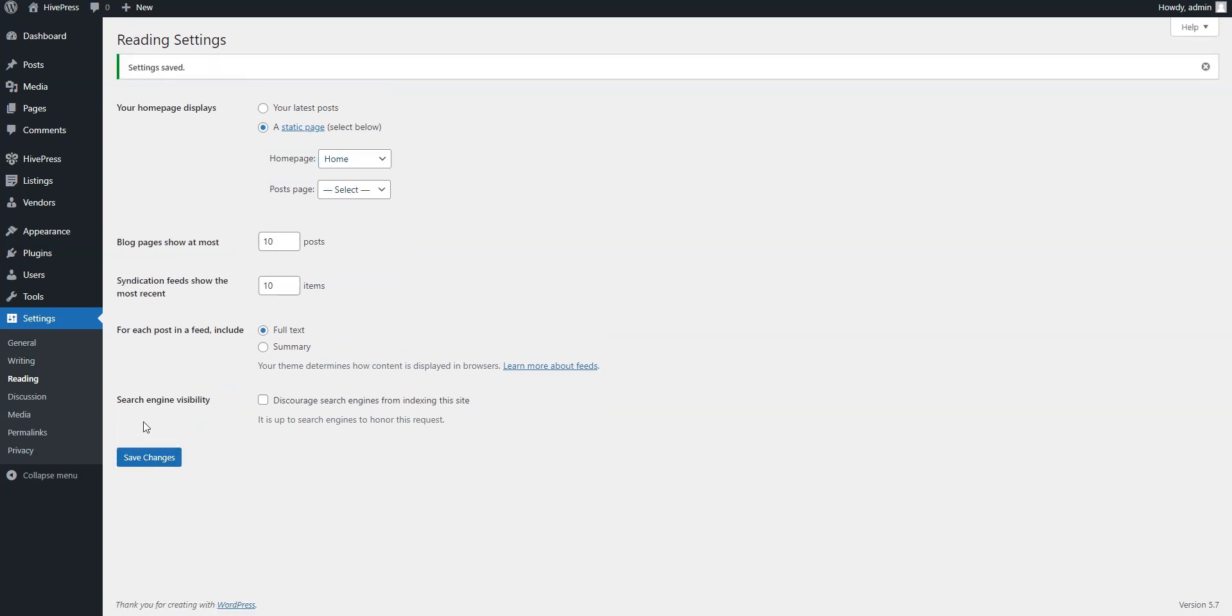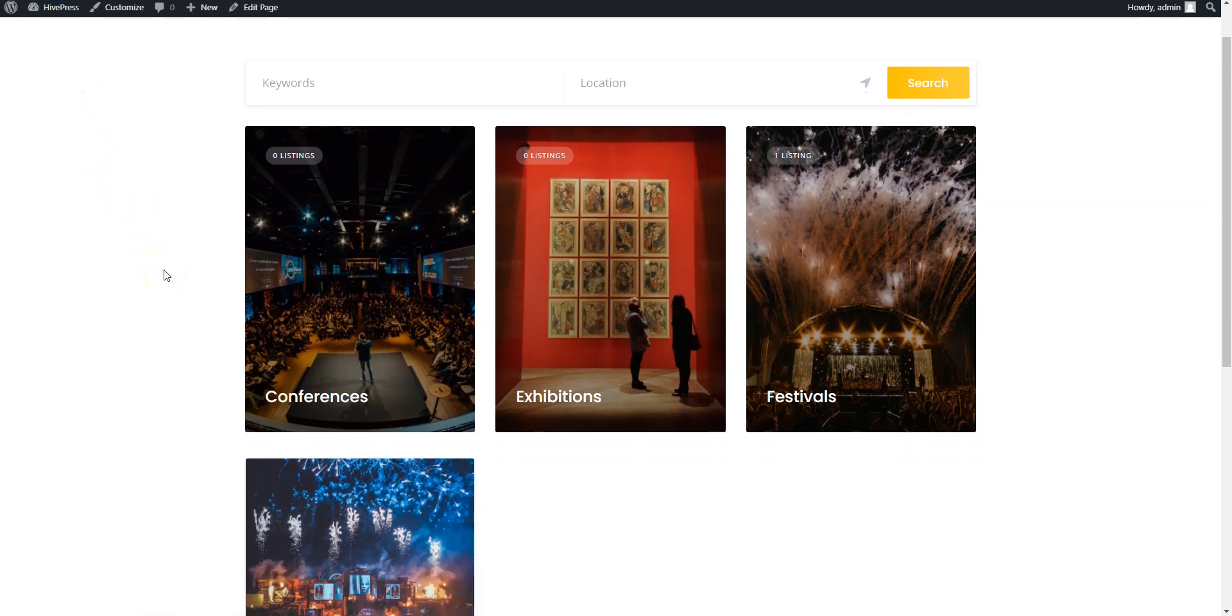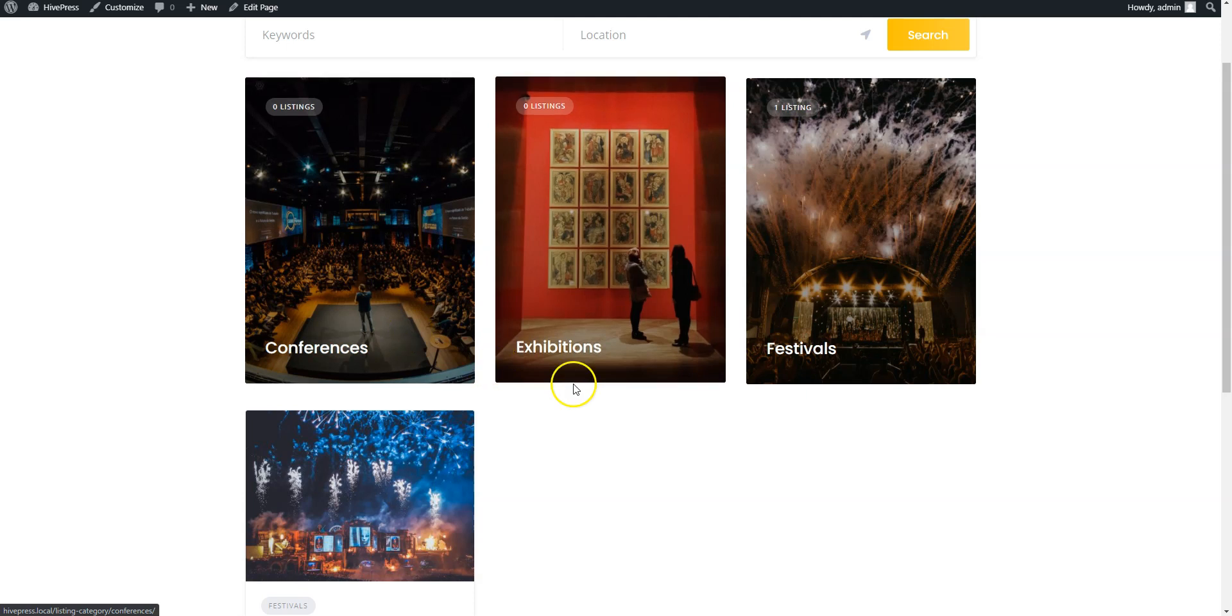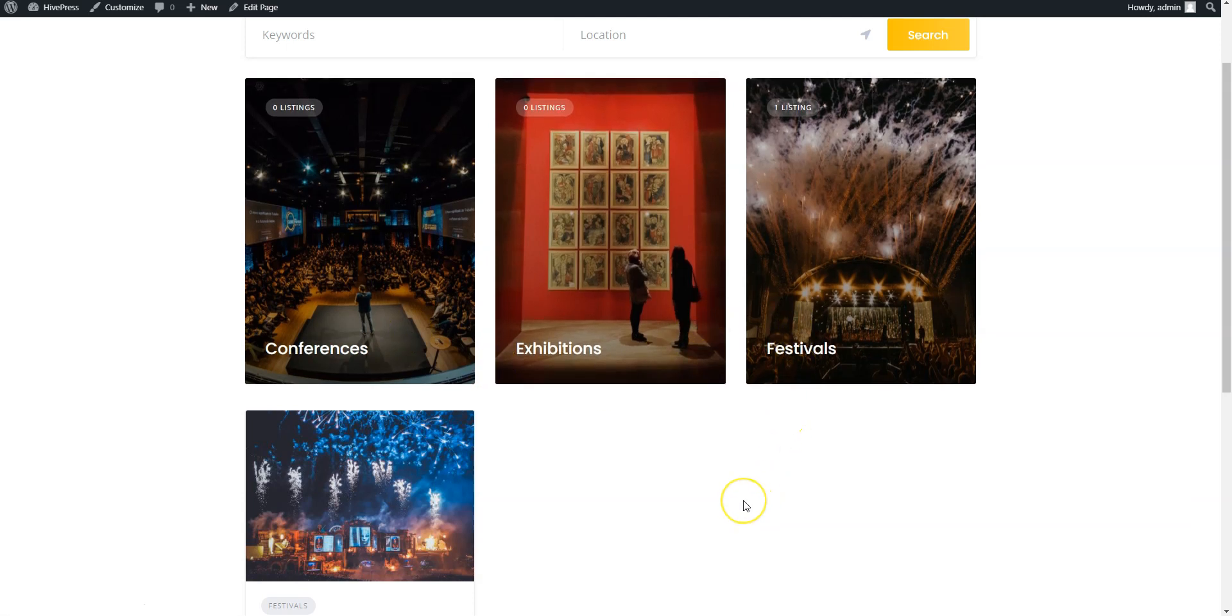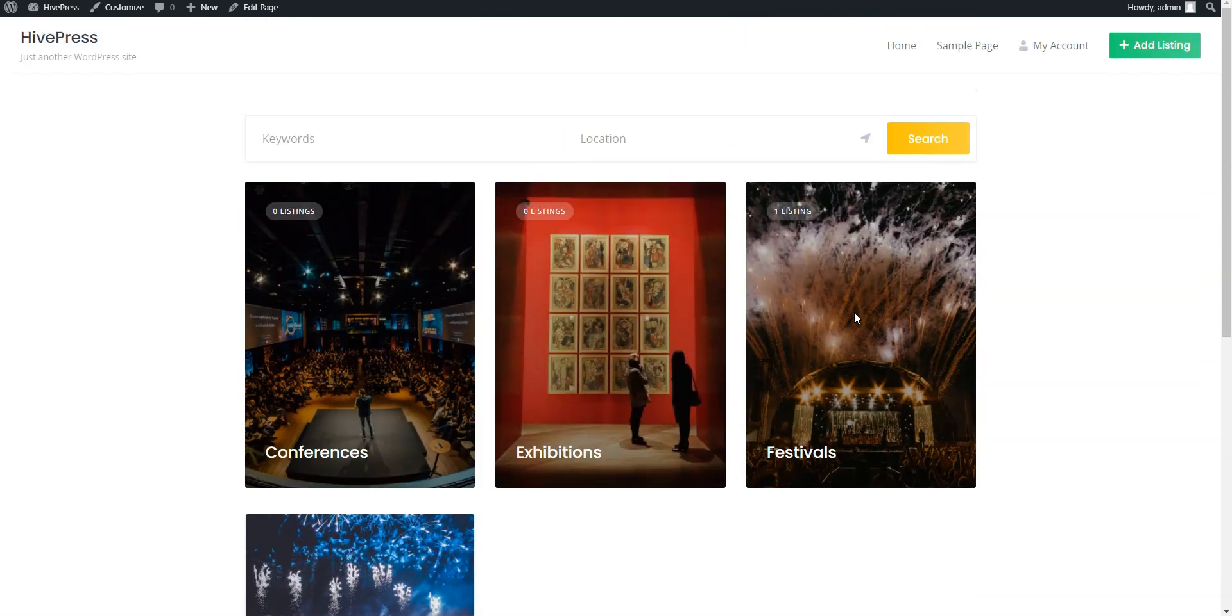Now let's take a look at the home page and the new blocks we have just designed. Here we got categories, recently added events, and the search bar with an optional location search.